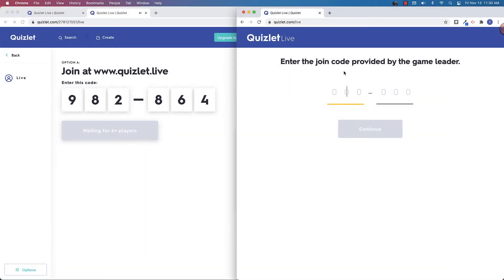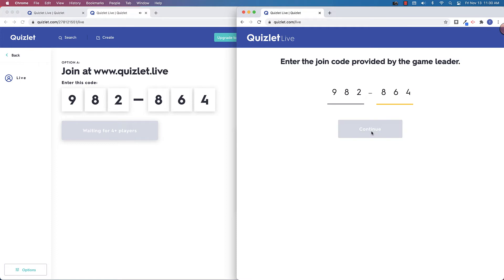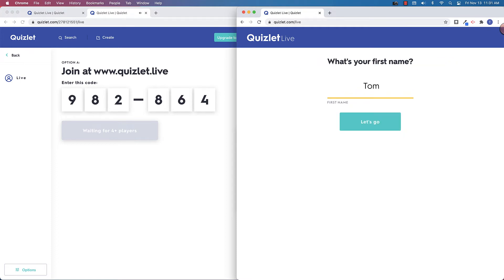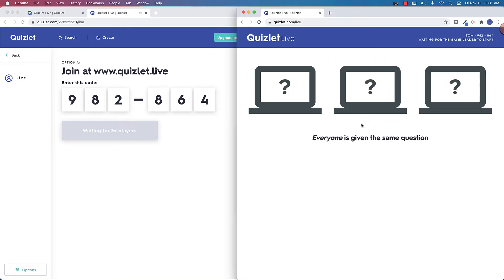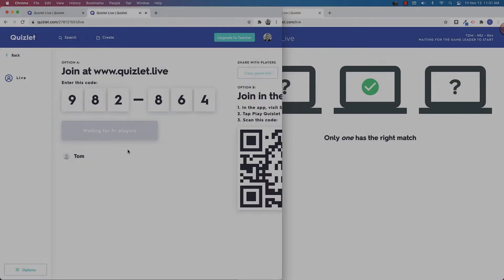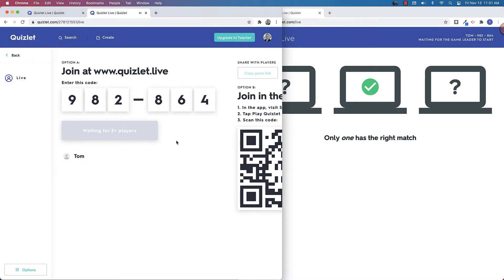On the right screen here, you can see what it would look like for the students that go directly to Quizlet.live. I'm just going to add in that join code. And you can see on the left side here, I have my first player has joined. You can also see on the left here that it says waiting for three plus players.